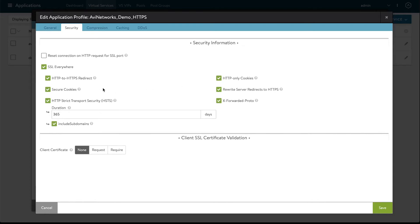Secure cookies is another tag we'll use to inform browsers to only send this cookie to the virtual service over HTTPS.